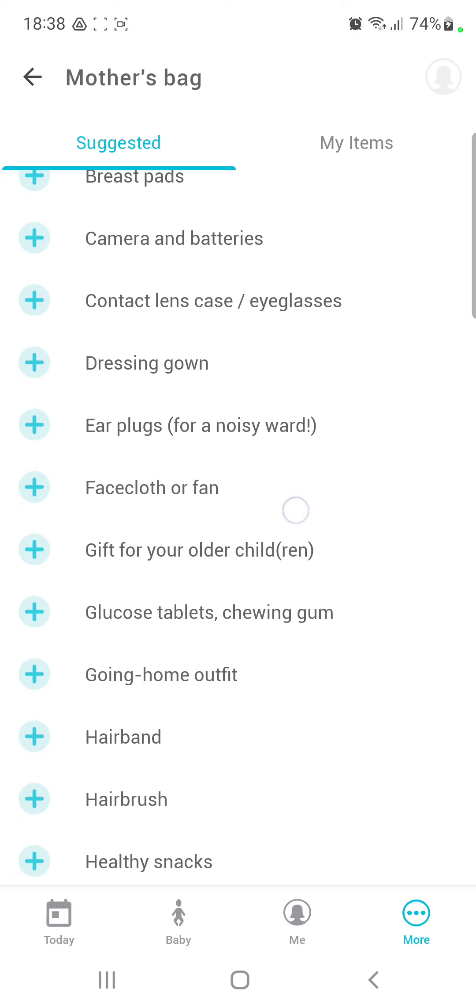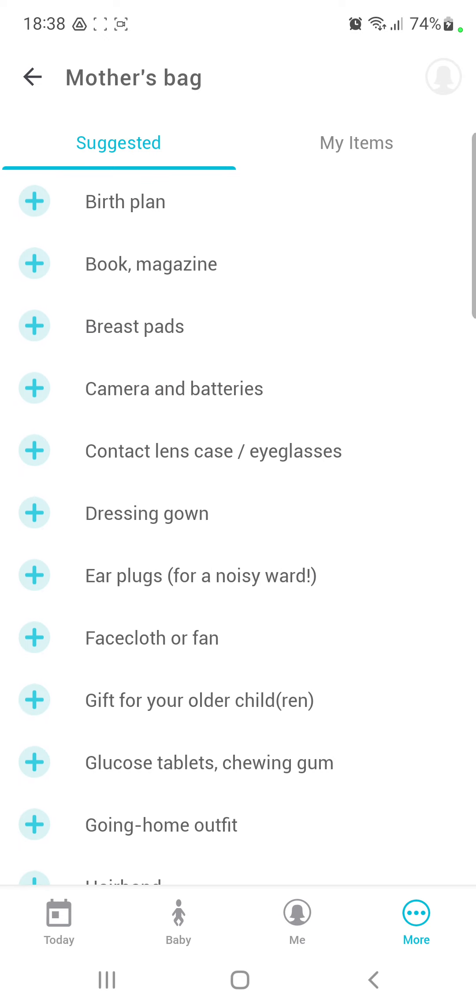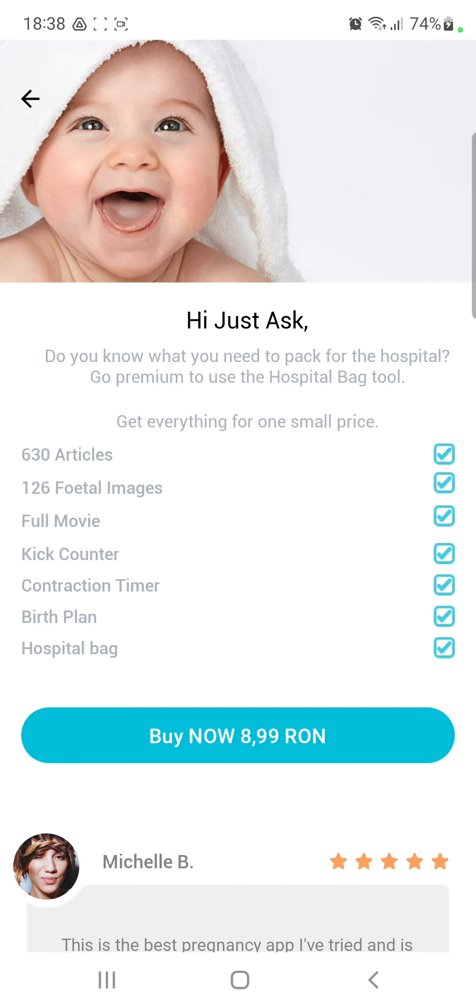Here you can select different items. For example, book magazine, dressing gown, facecloth or fan. If you want to add one, just click the plus icon.